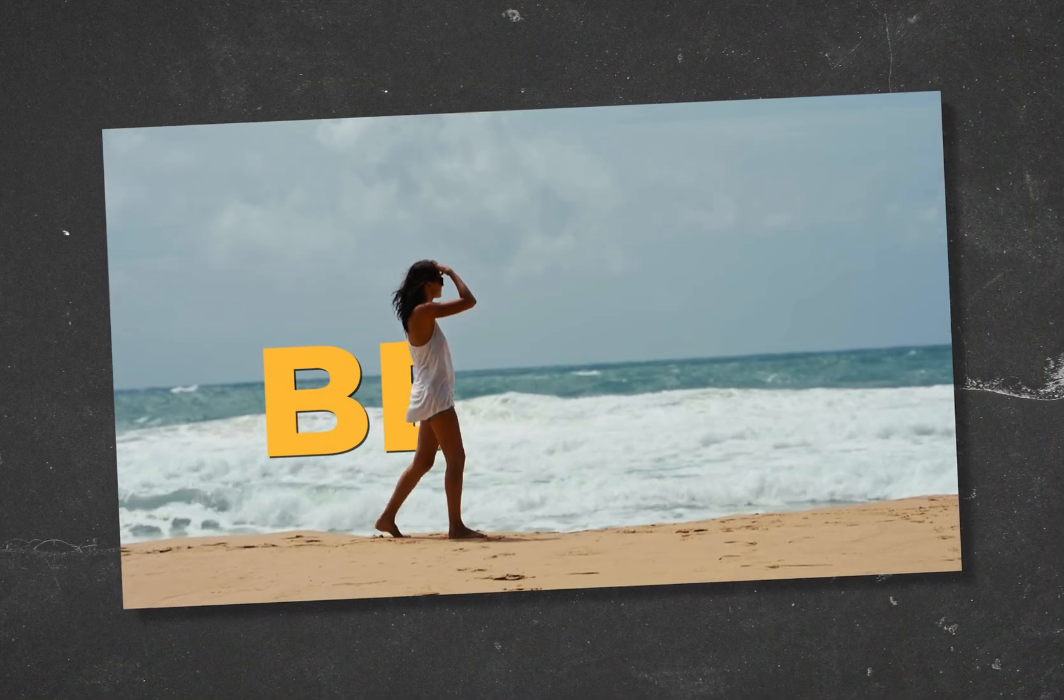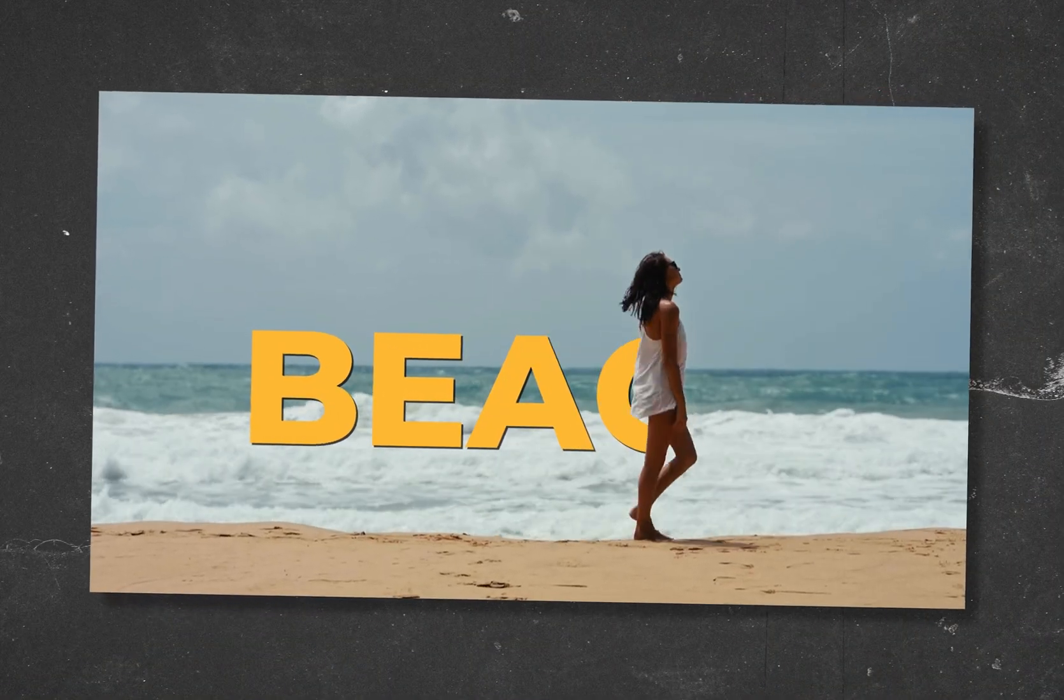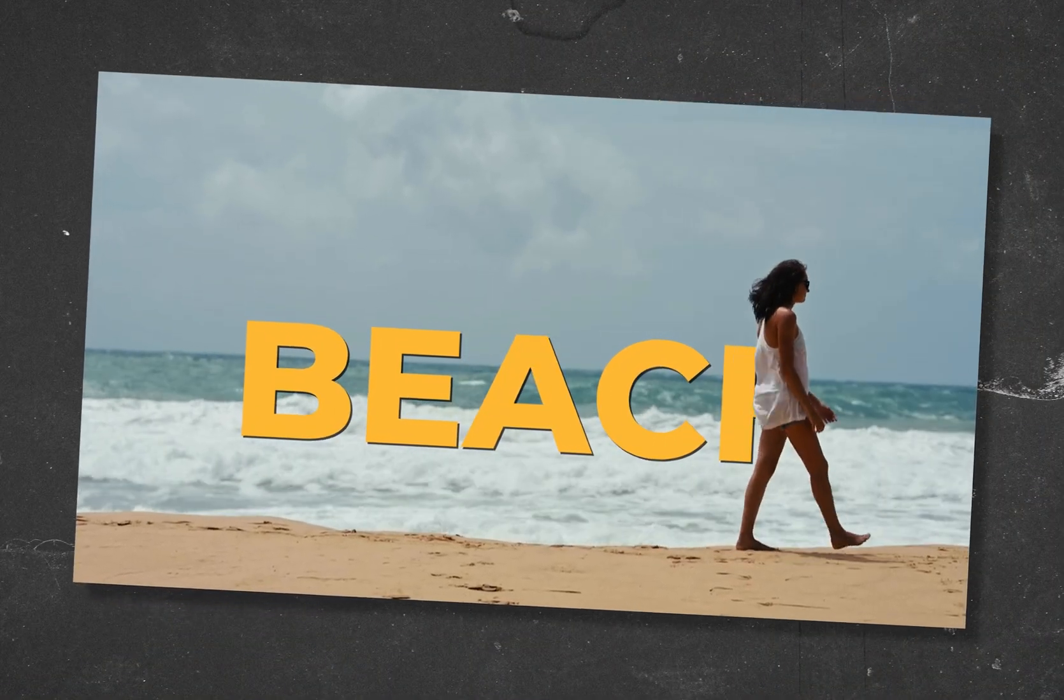Today I'm going to show you how to create this cinematic text reveal effect in Premiere Pro. For those of you that have After Effects, later in the video I'll show you how to dynamically link Premiere and After Effects to do this automatically.